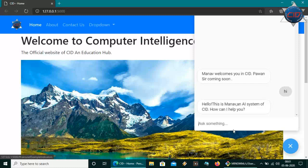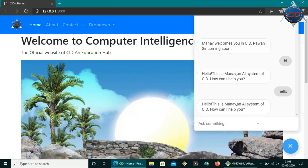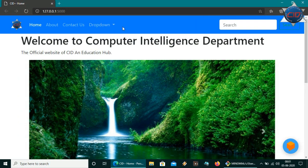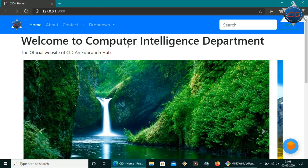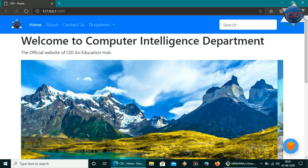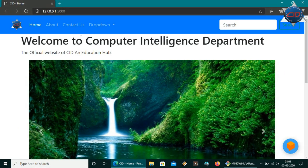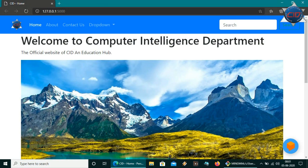Hi guys, good morning, welcome back to CRD. Today we are going to learn how we can make a simple website using Flask. I hope you have installed Flask in your system. We'll use Flask as the framework in Python, along with HTML files. I hope you have some basic knowledge about these things, so let's get started.